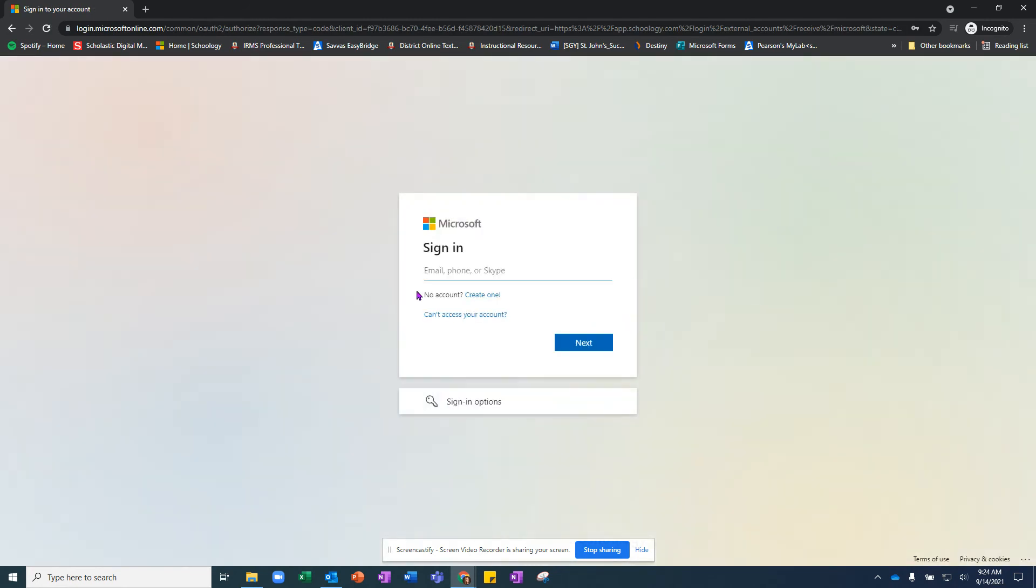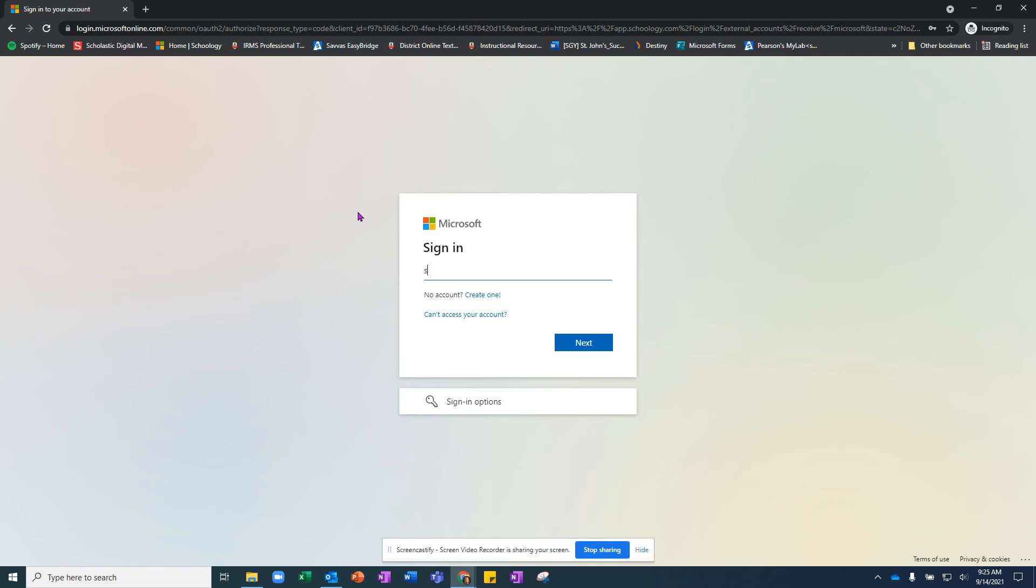You cannot go to Schoology.com to log in to our Schoology accounts. For students, you must go to the St. John's schools.schoology.com website, and then you will see this Microsoft sign-in where your student will put their S number.